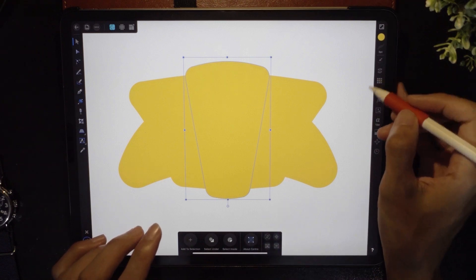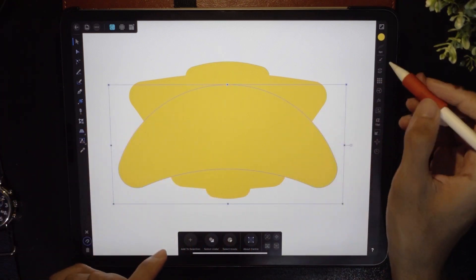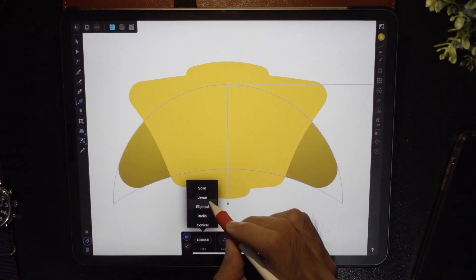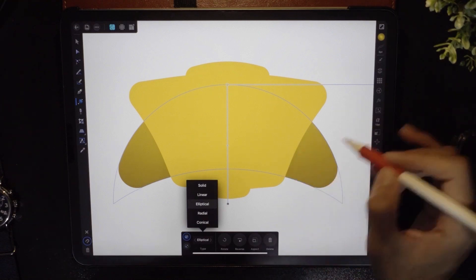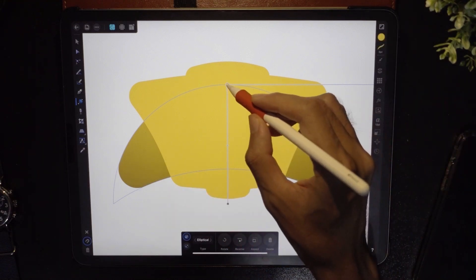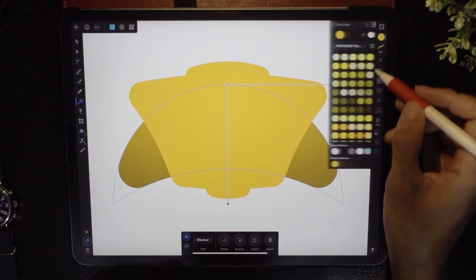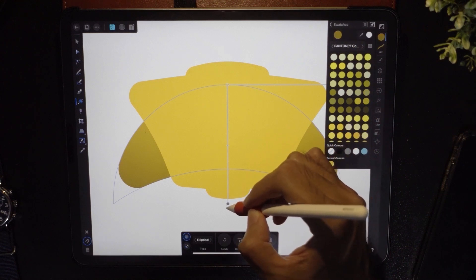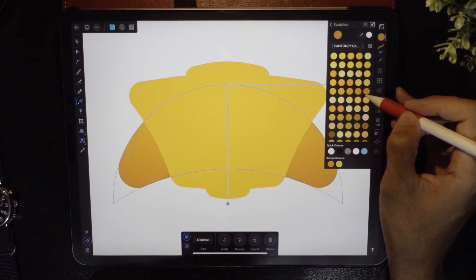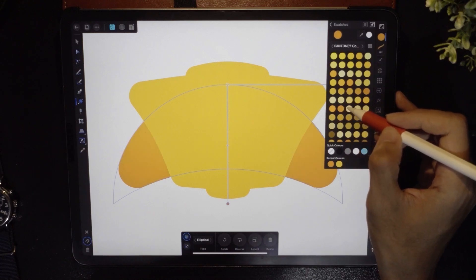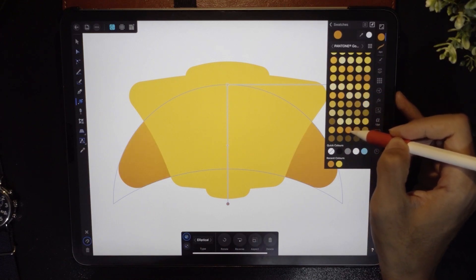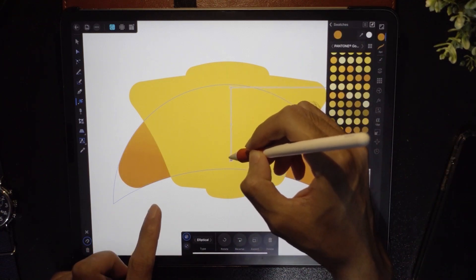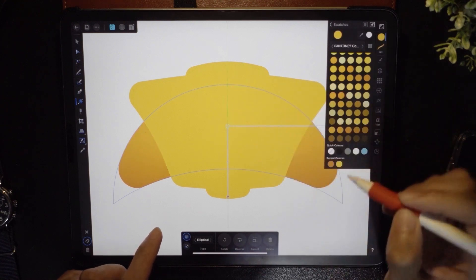Let's color the crescent first. We're going to use the fill tool and change it to an elliptical gradient. For the first color, set it to a warm yellow. For the outer color, set it to a more orangey, reddish hue. Then drag the gradient up and down to position it. That is done.